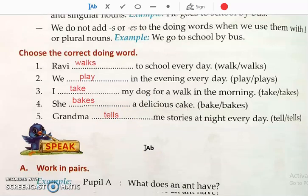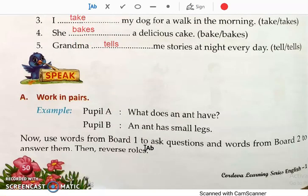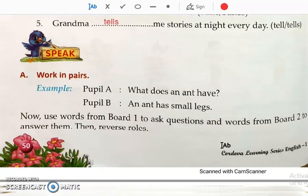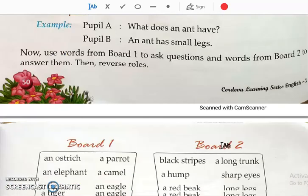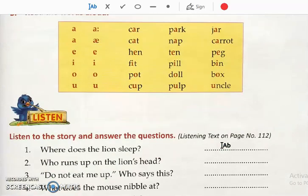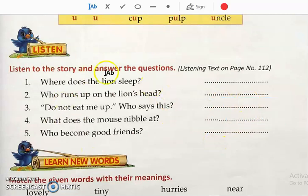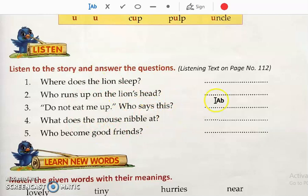Understood students? These are reading words from the board, so you can just practice reading those. The story page you can leave for now, because that is a chapter — I think chapter 12 or 13 — which we will do afterwards. That should not be done right now.